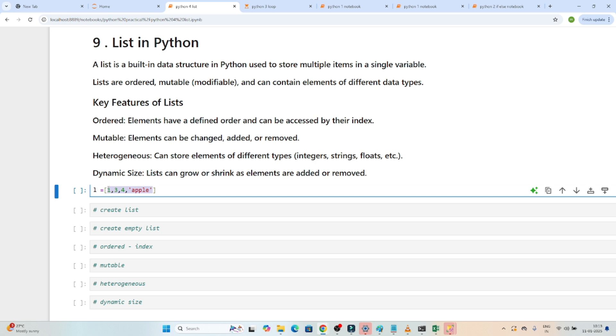So what is a list? A list is generally used to store multiple items in a single variable. It is ordered, it is mutable, and it can contain elements of different data types — that you have to remember.